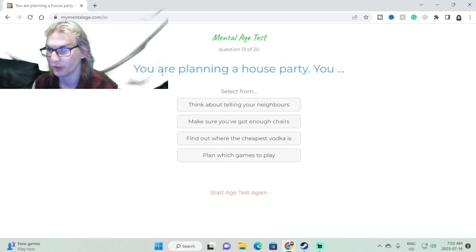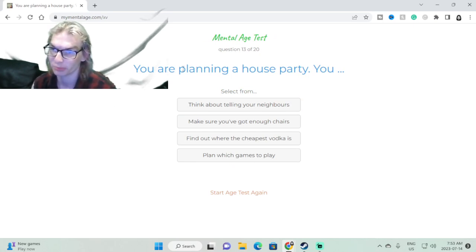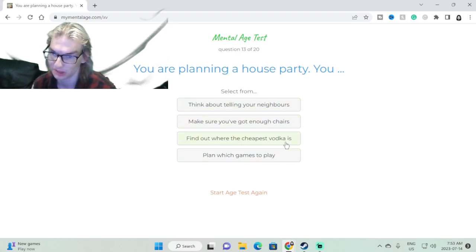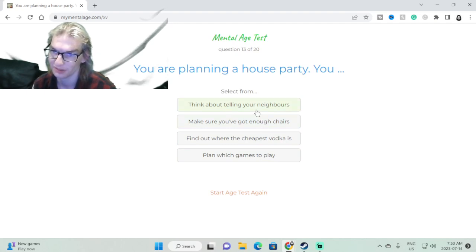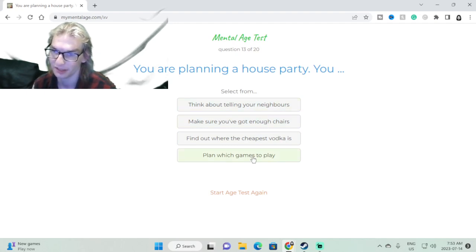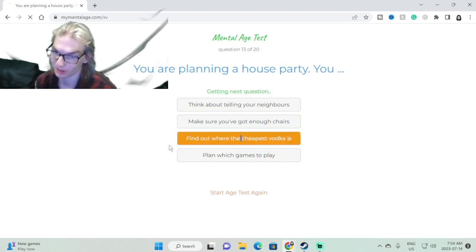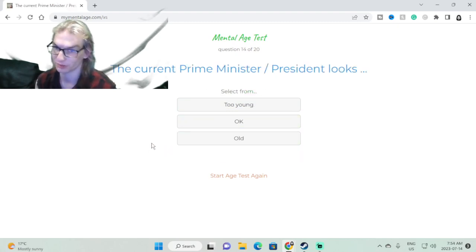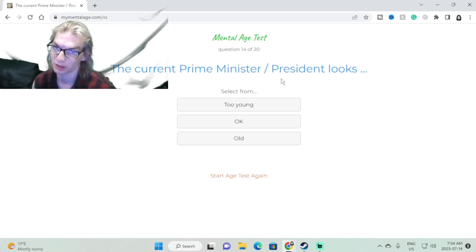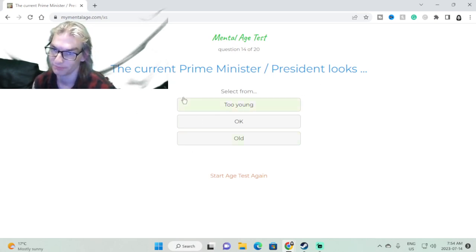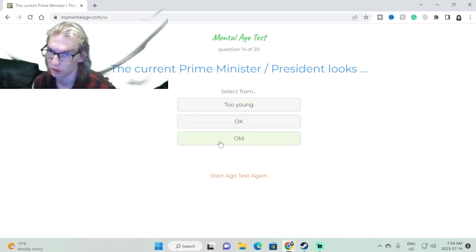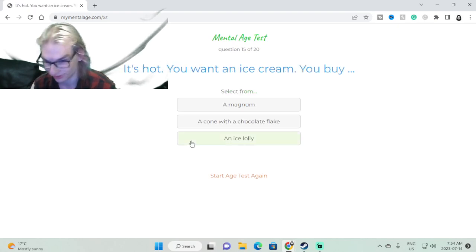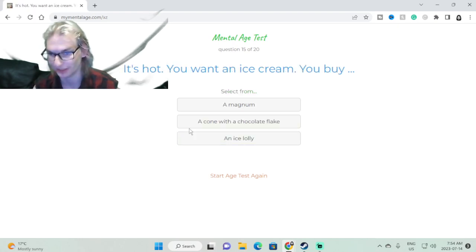You're planning a house party. I don't plan house parties. Where's the cheapest tequila and vodka and whiskey? The current prime minister/president looks... we're judging on age now? Too old, way too old.